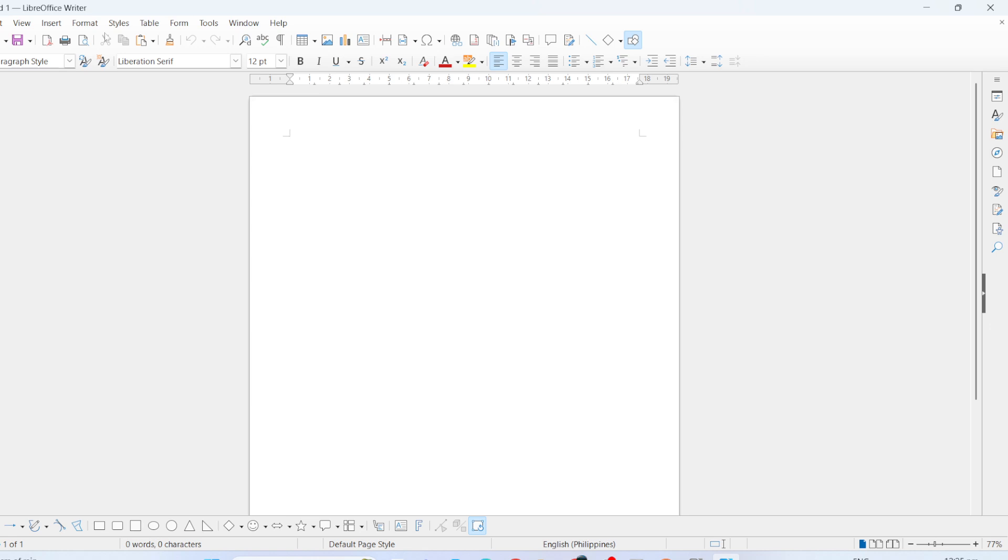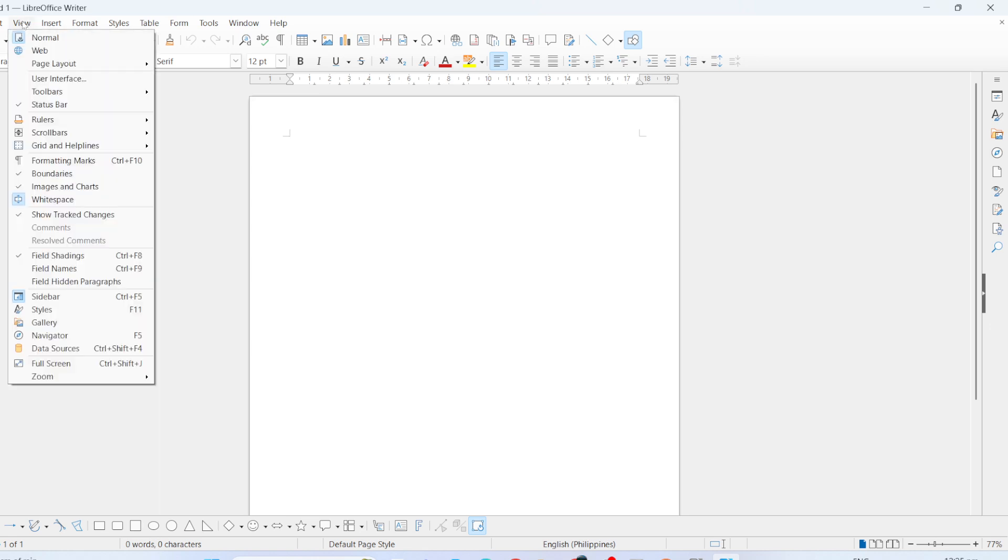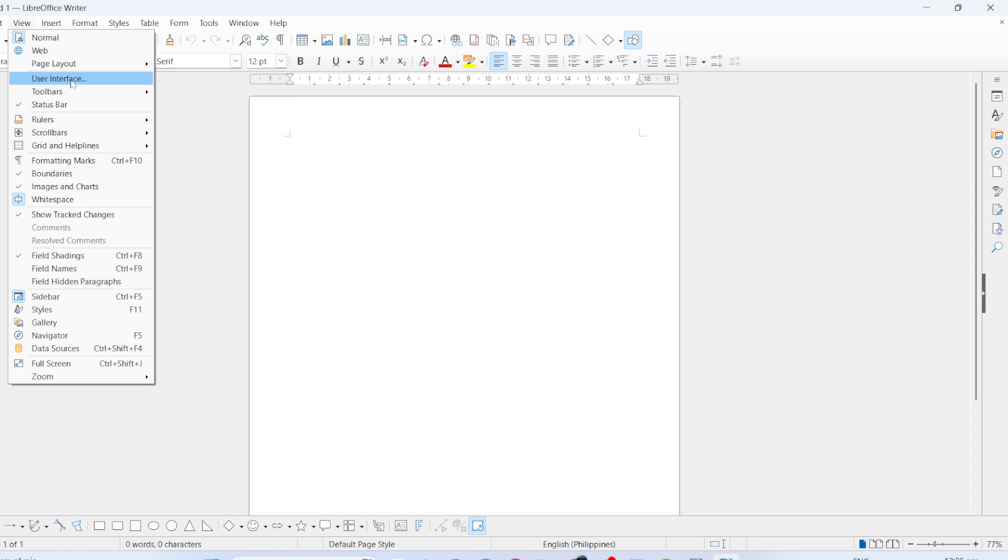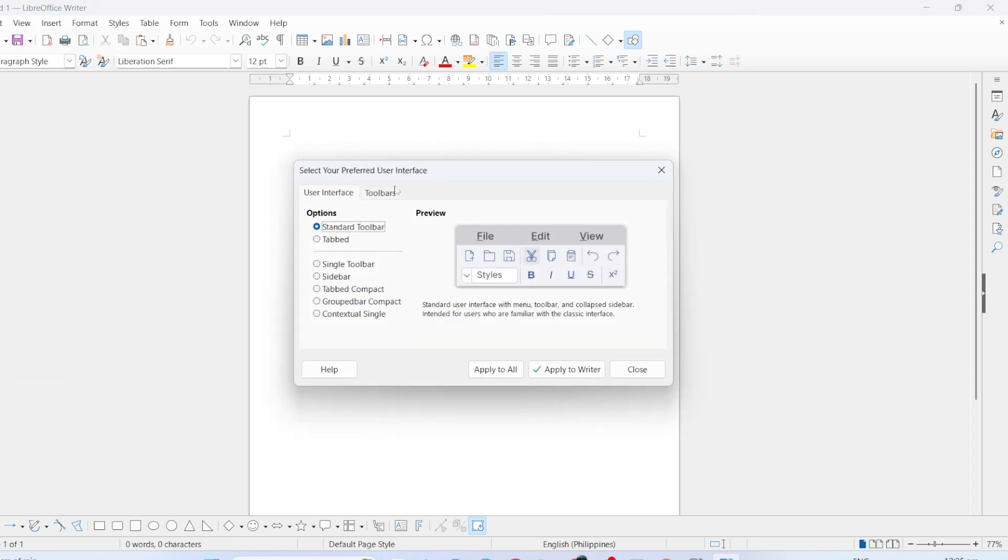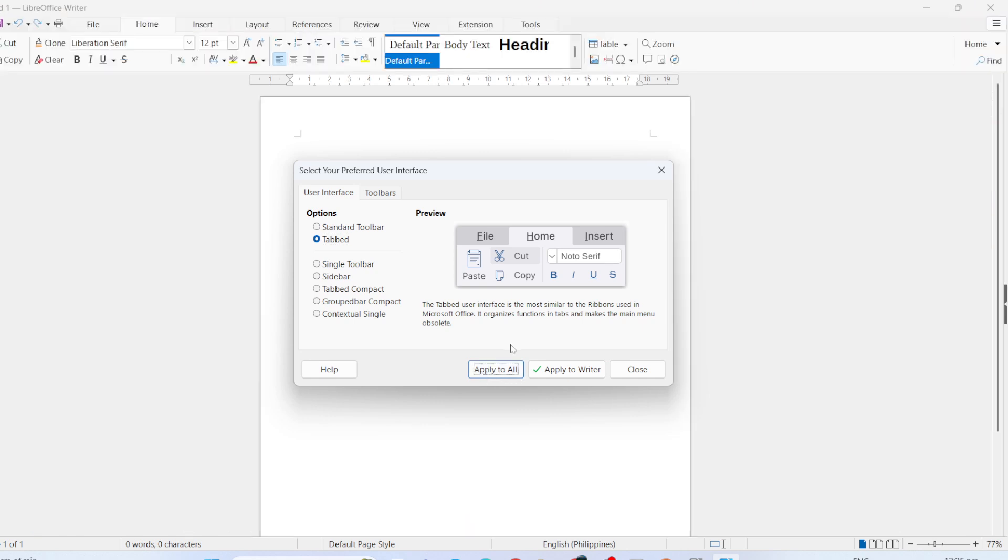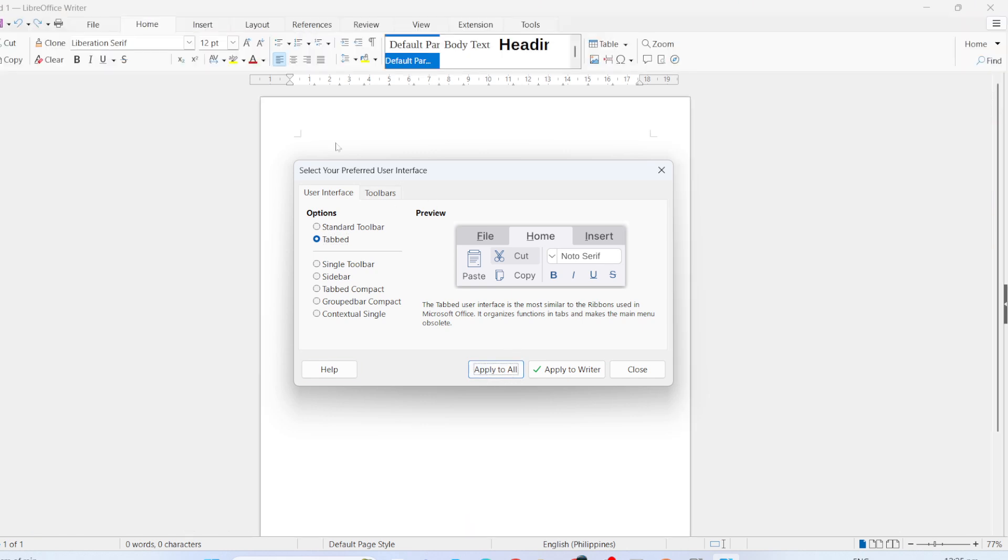Go to the View menu, then navigate to User Interface. This will open up a new window displaying various layout options. Look through these options until you find the one labeled Tabbed, as this layout closely resembles the Microsoft Office ribbon. Once you've selected Tabbed, click Apply to All to set it throughout the entire application, and then go ahead and close the window.